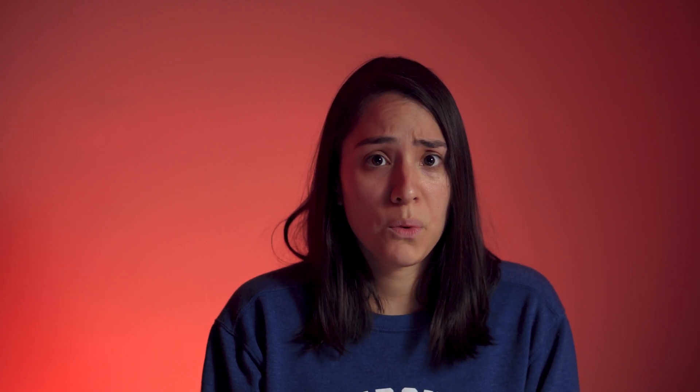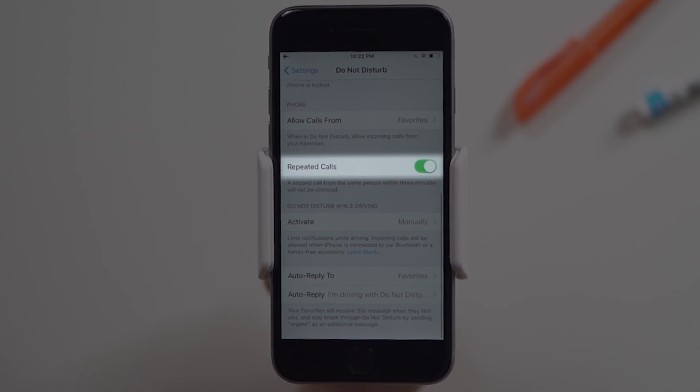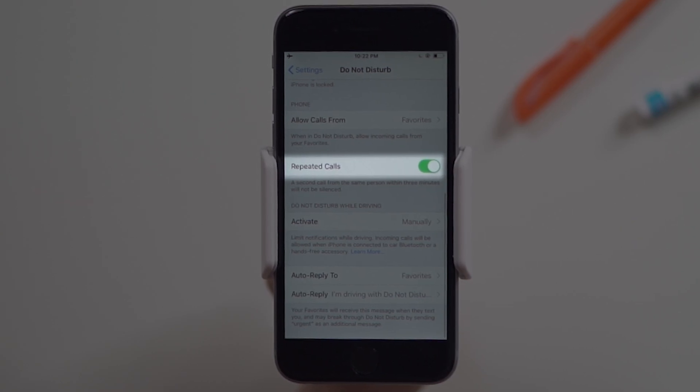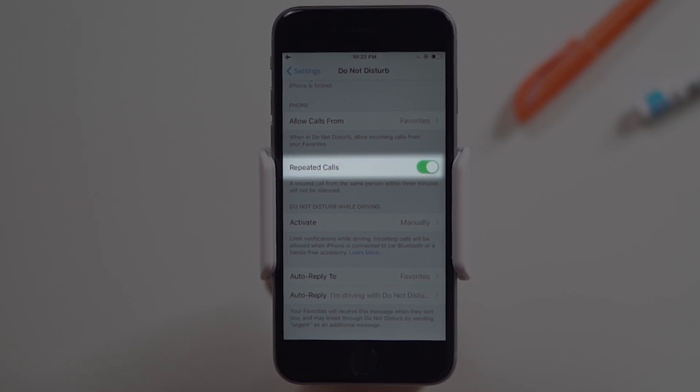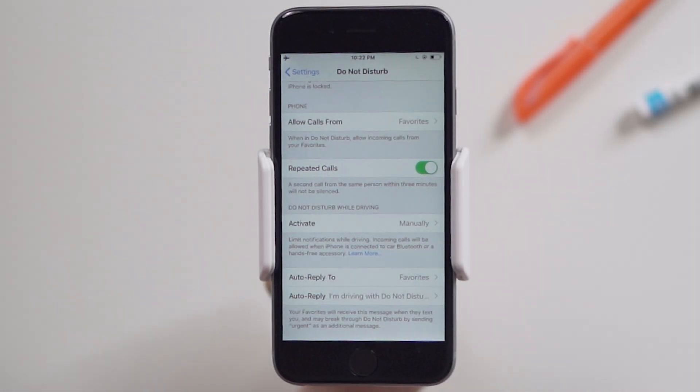The following option I particularly like in case of emergencies. Sometimes you have that urgent phone call that needs to reach you — those calls are usually more than once within a few minutes. You can allow repeated calls from the same person within three minutes to not be silenced. Just tap on the circle to turn it green.